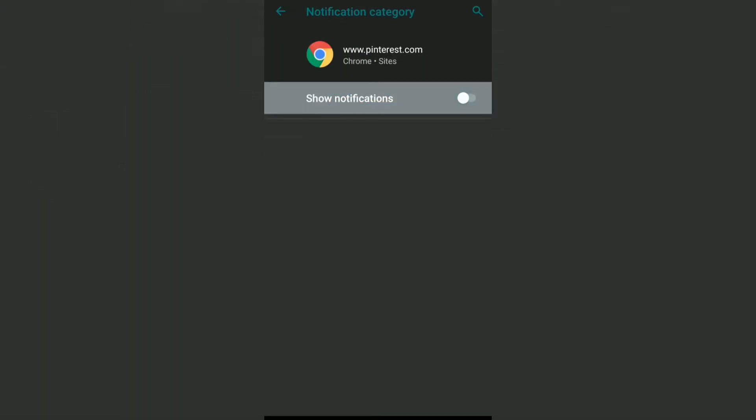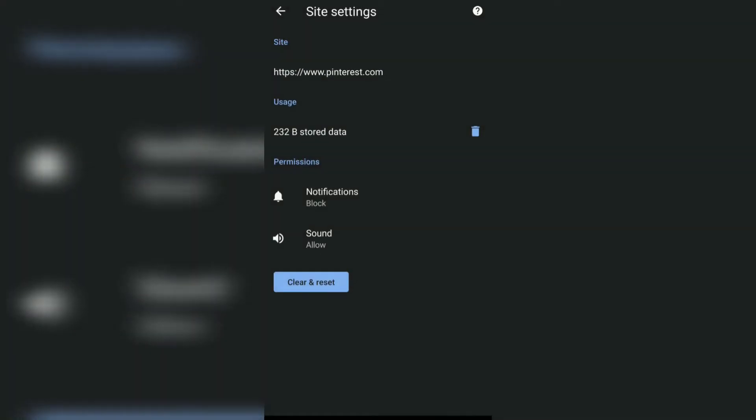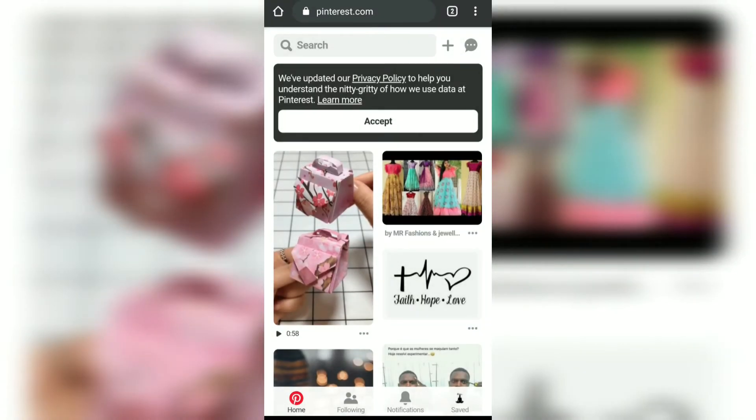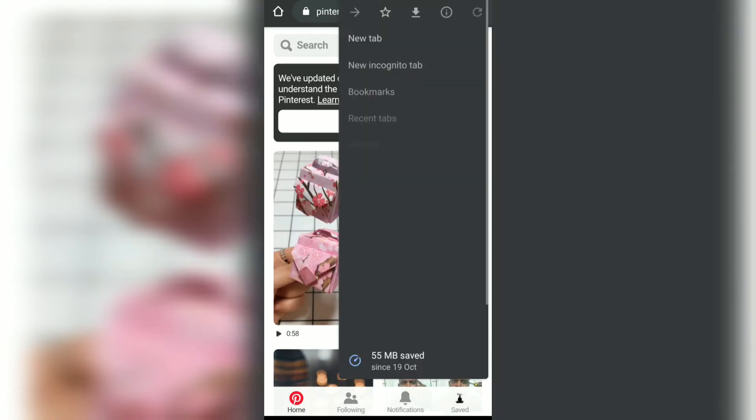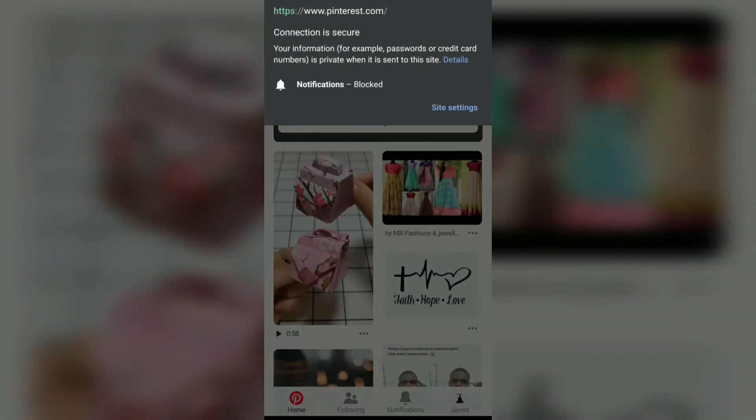In this way, you can view the site settings of any website on your Chrome browser for Android. Similarly, you can configure and change these site settings as well as view the security information